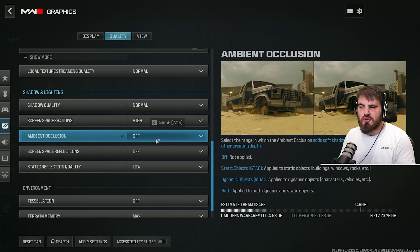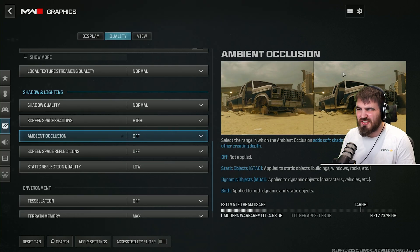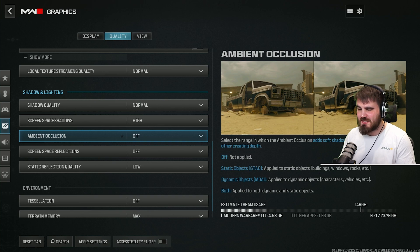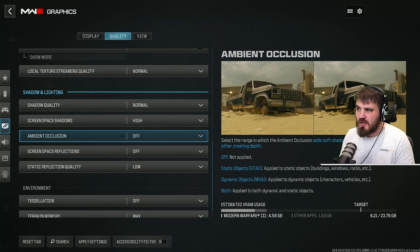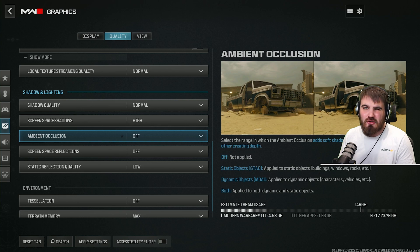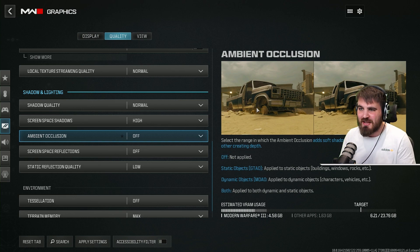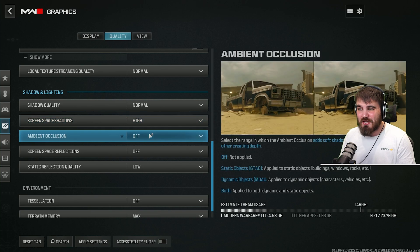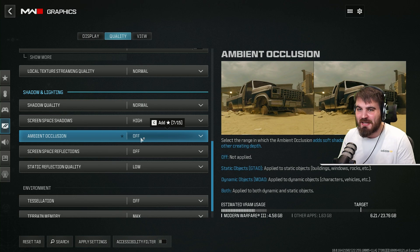For ambient occlusion, I just recommend you keep this off. Having it on does give more immersive shadows, especially when objects are very close to each other in dark areas, but you really don't notice it at the pace you're running through the campaign. It's such a small detail and ambient occlusion also affects performance quite substantially for how little it seems to be doing.